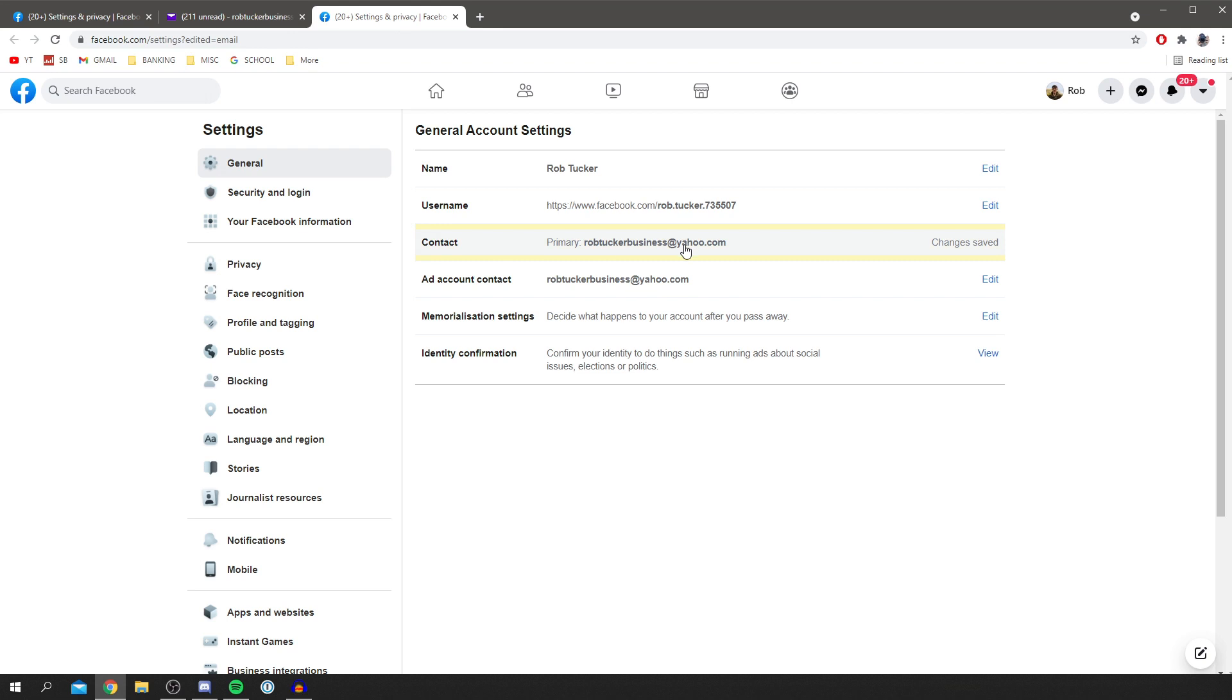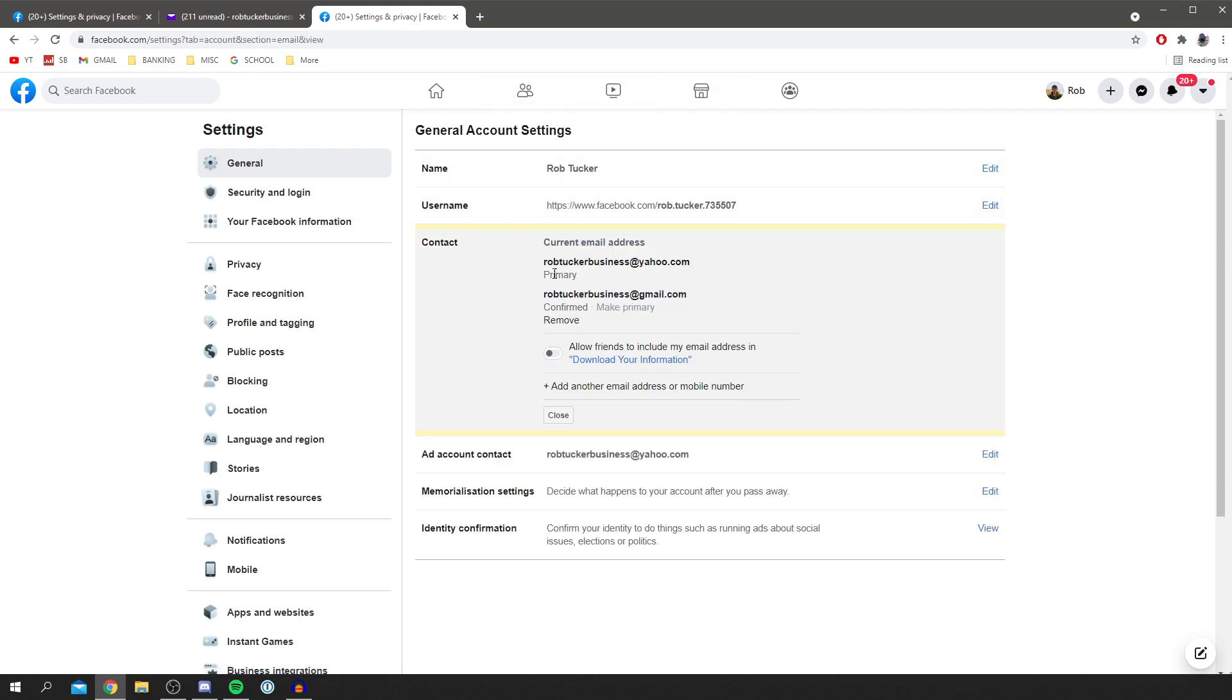As you can see, it's changed your primary email. However, you can click on Contact again. Once you click on it, it shows the email addresses associated with this account. Now it's switched to the new email I just added to my primary.